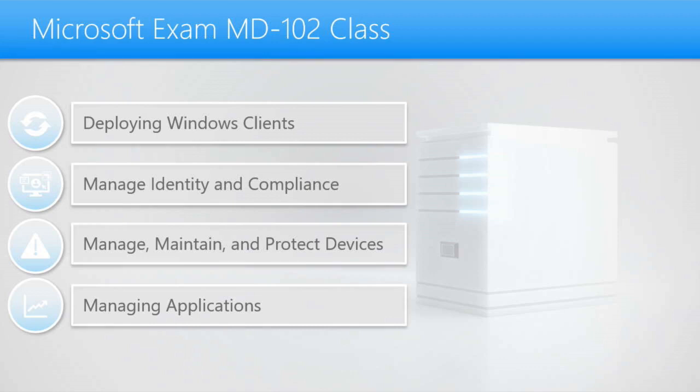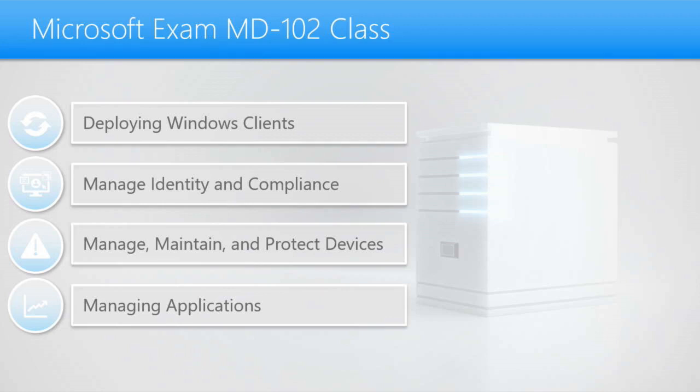After we go through the class, you prepare and study, you can schedule and take the MD-102 exam. And as soon as you pass that, you will receive the brand new certification, Microsoft 365 certified Endpoint Administrator Associate.